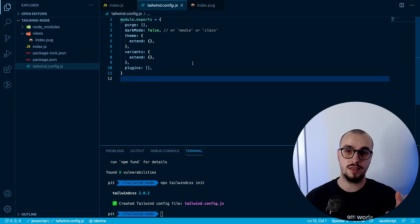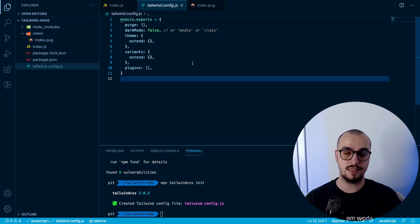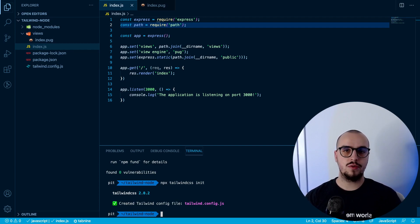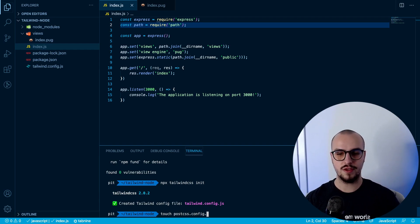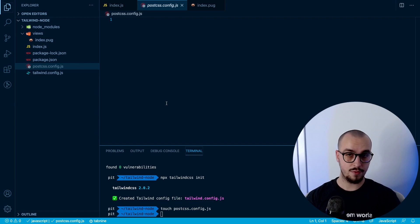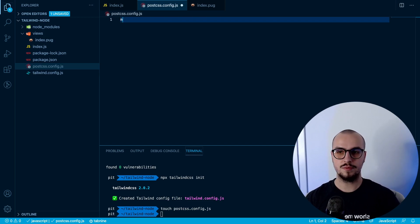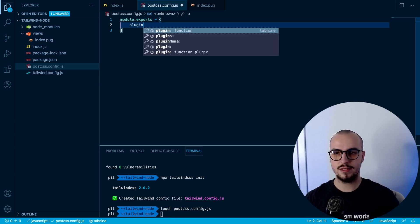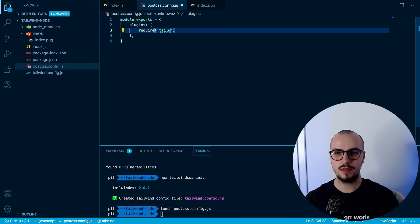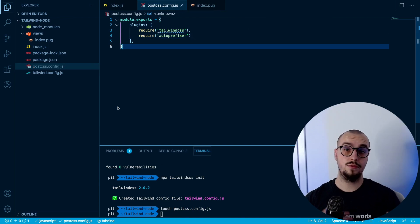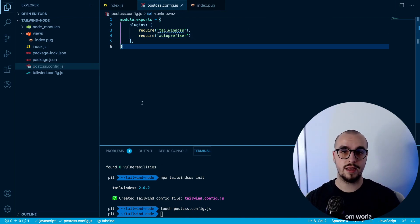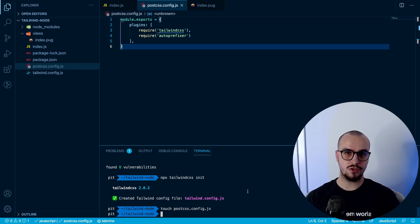If you want to learn more about this file I recommend checking the Tailwind CSS documentation. The next step is to create the PostCSS config file: 'touch postcss.config.js'. Here we have to add the Tailwind and Autoprefixer plugins, so we write: module.exports = { plugins: [ require('tailwindcss'), require('autoprefixer') ] }.